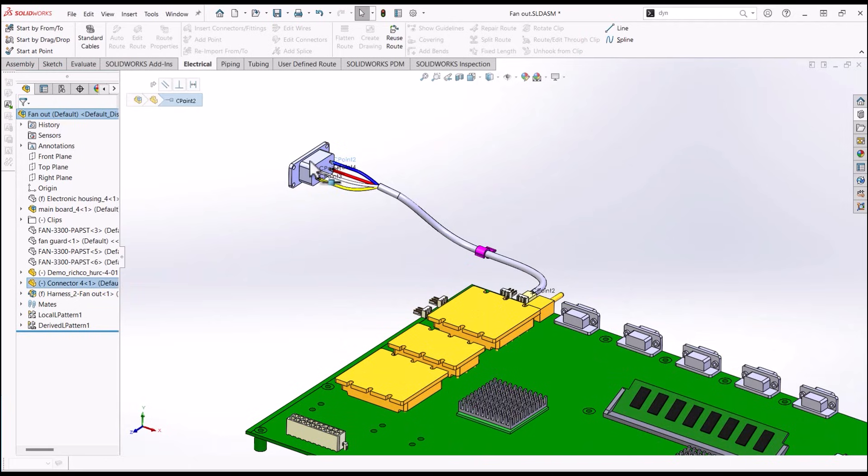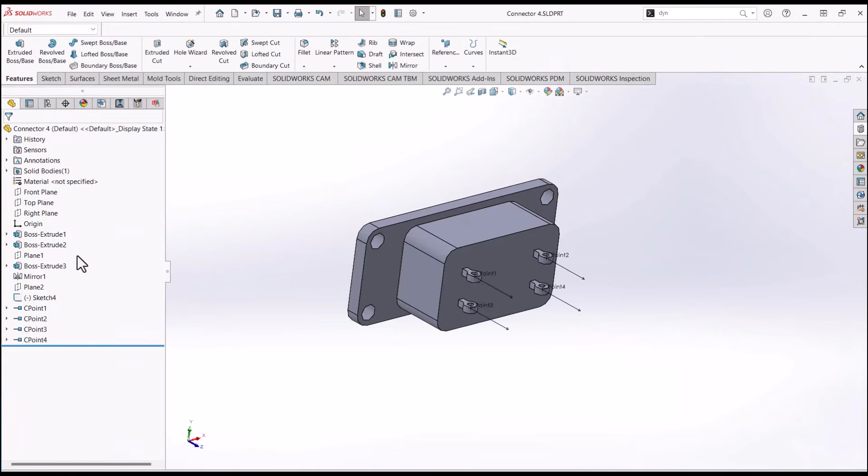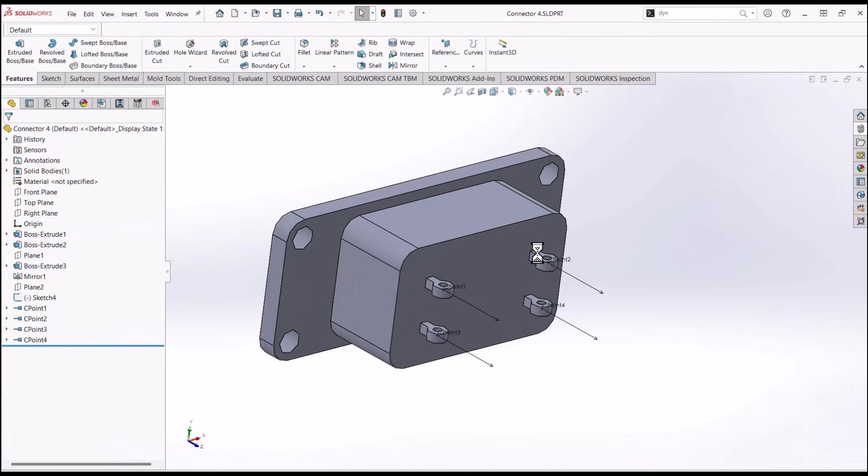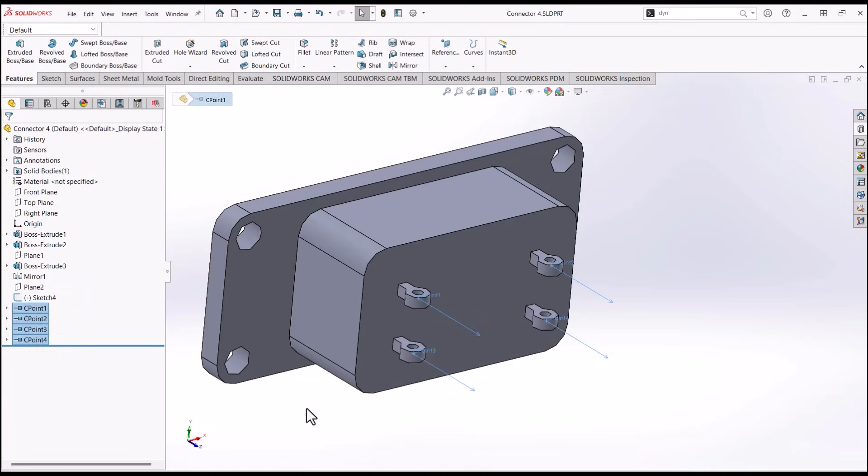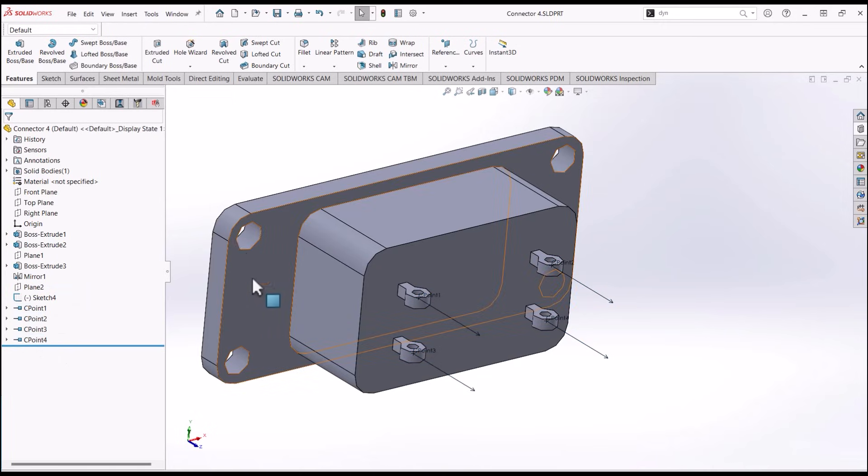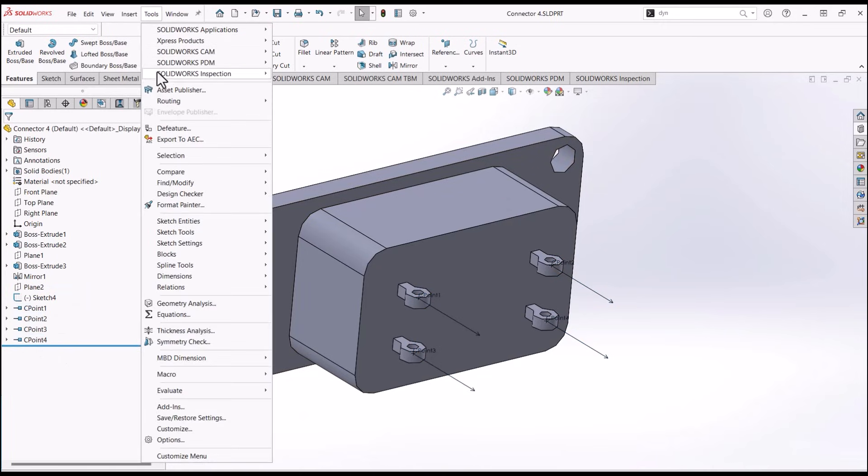The first thing we want to do is ensure that our route component has C points or connection points assigned using the Routing Library Manager, Routing Component Wizard, or manually. You can find these tools in the Tools tab.